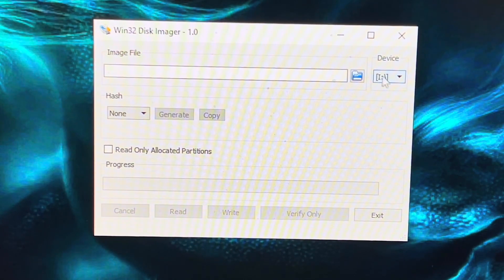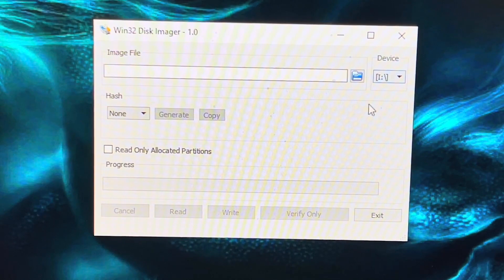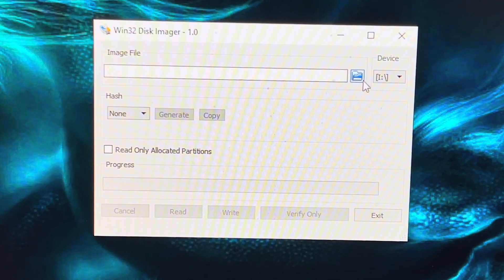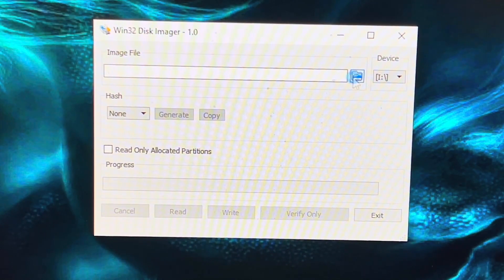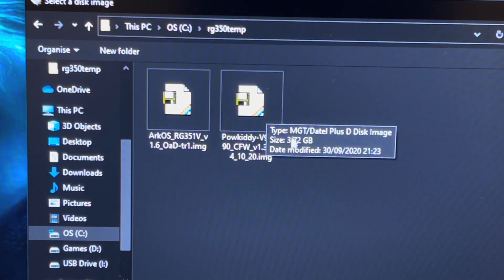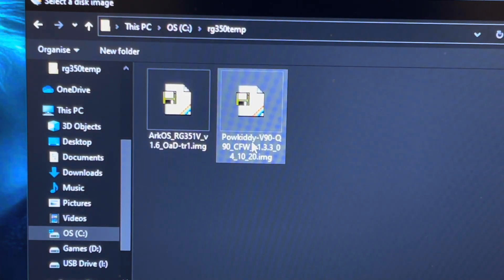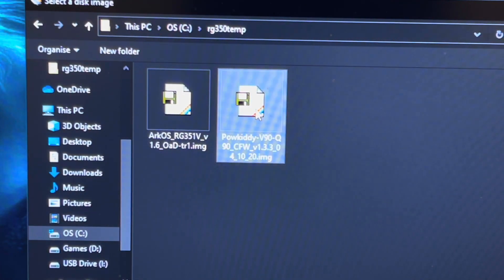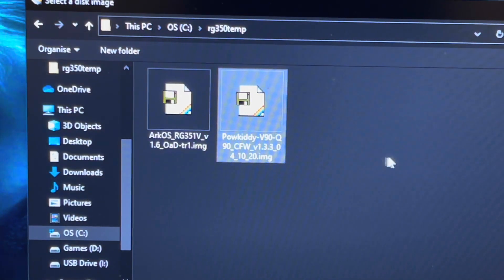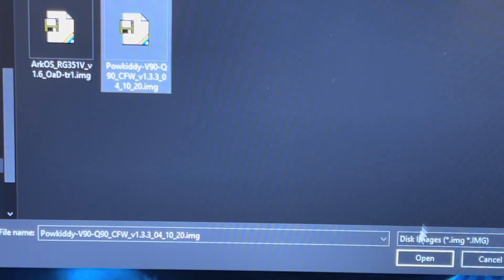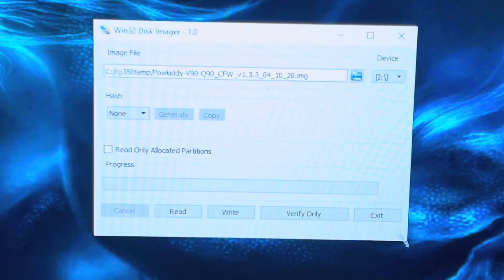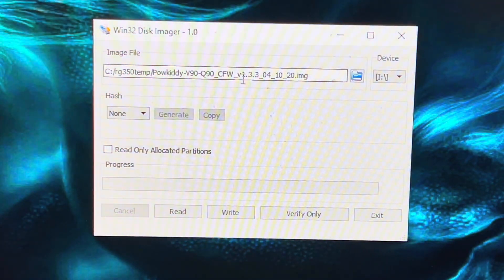Select it there on the right-hand side where it says Device, then select the little folder symbol and select the Power Kiddy 391 file. Then select Open and it should appear in there.